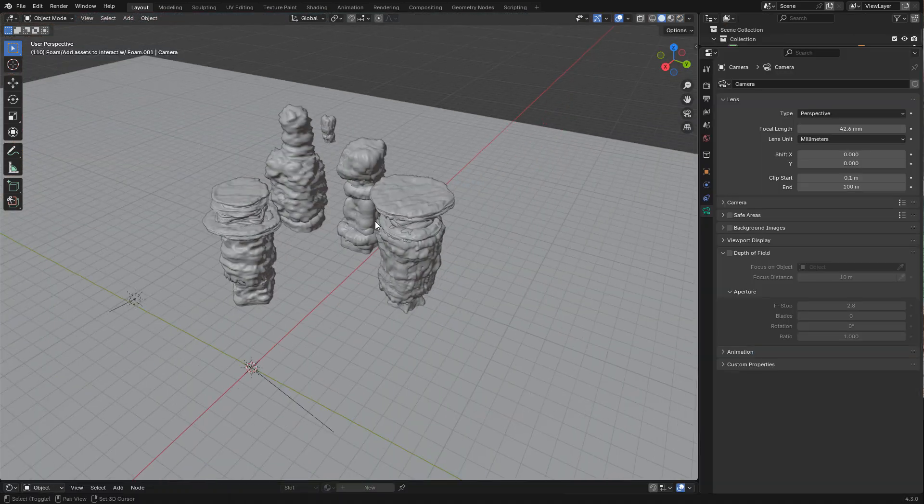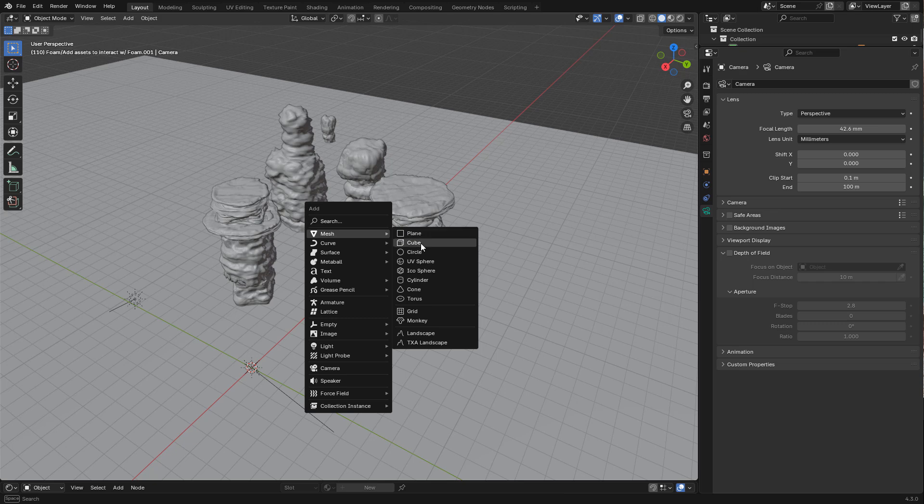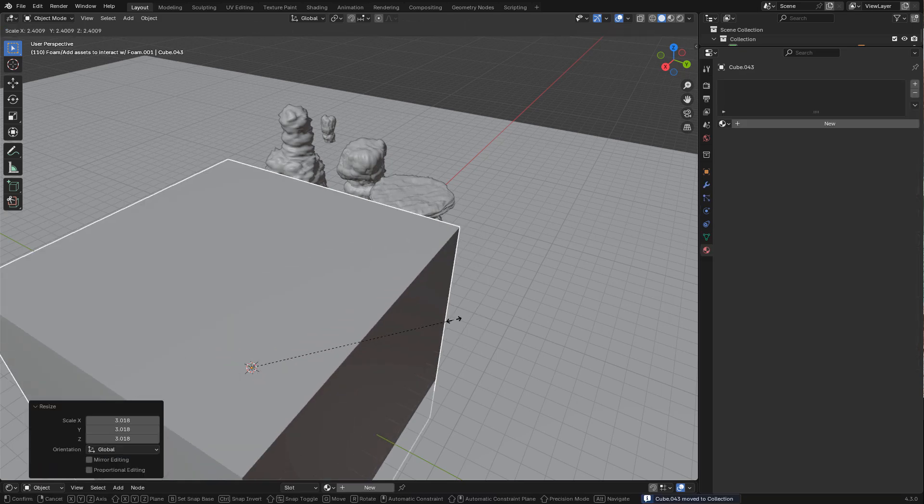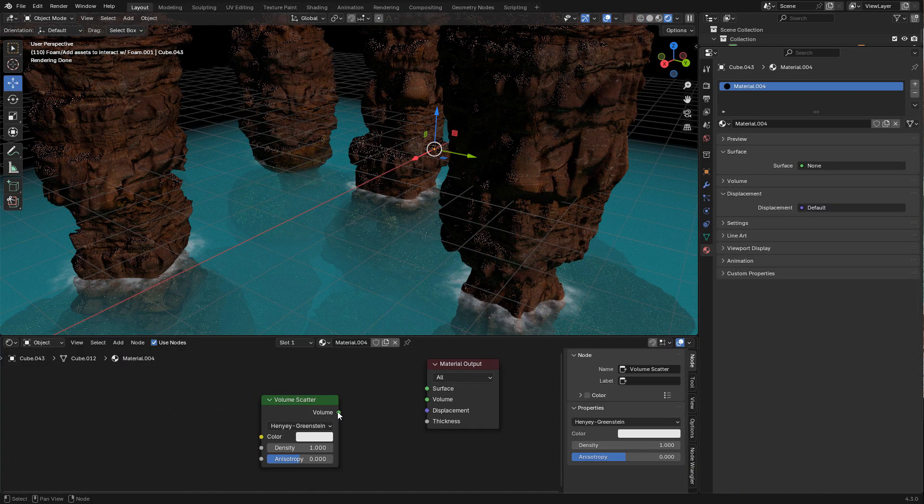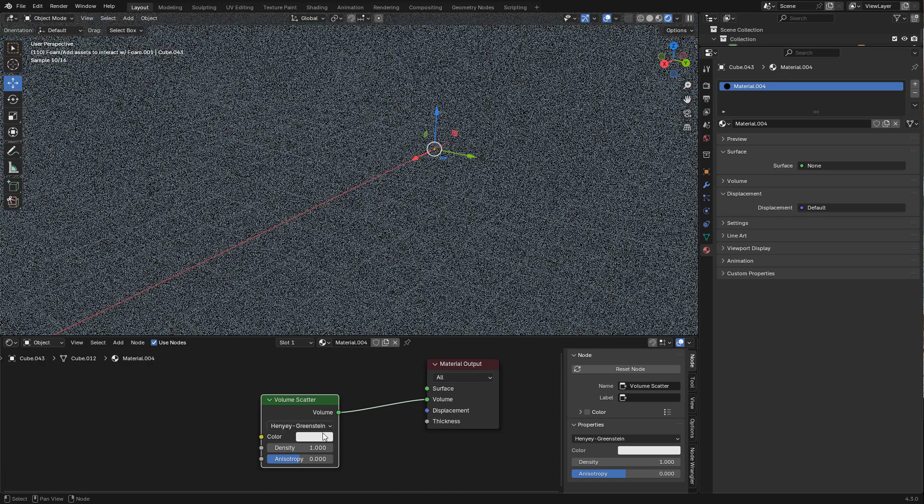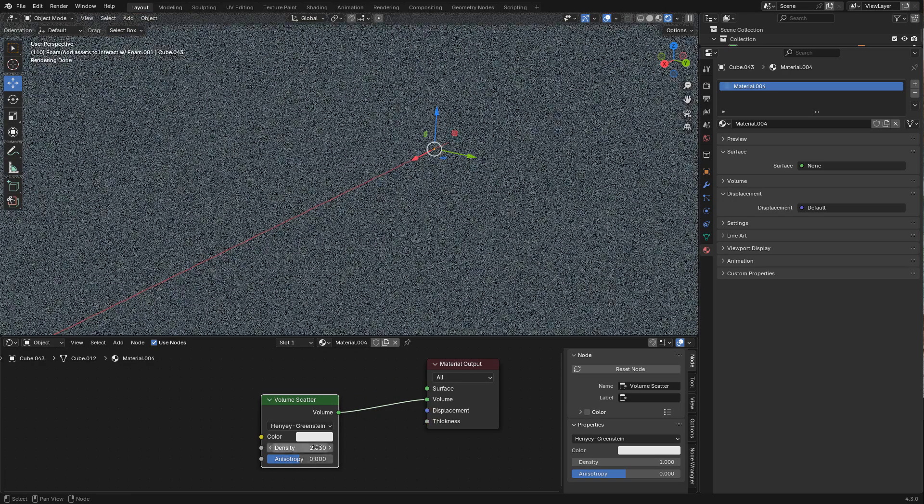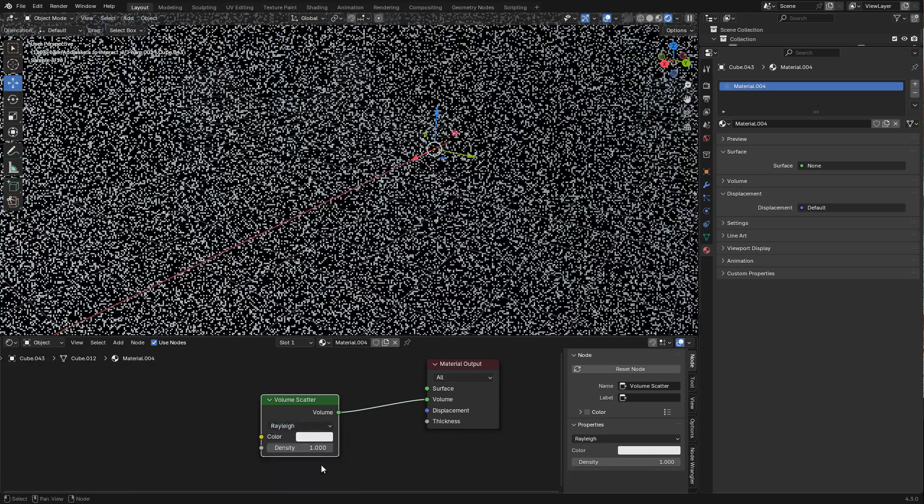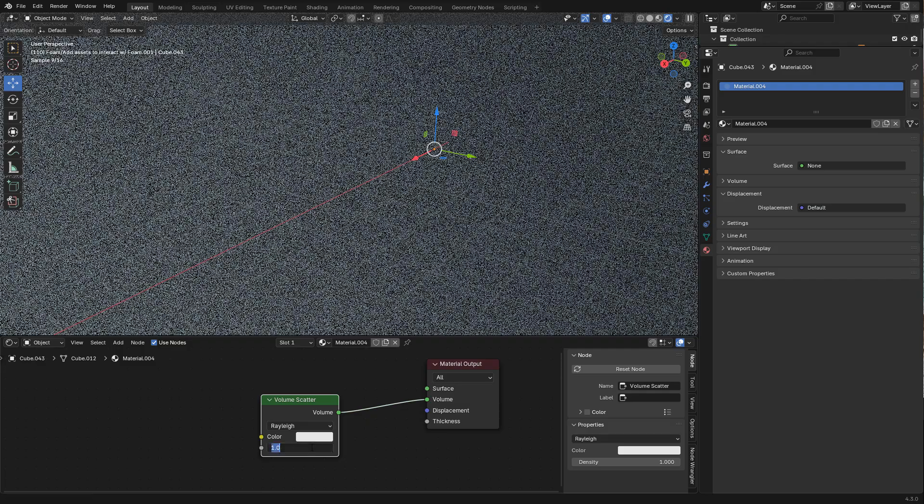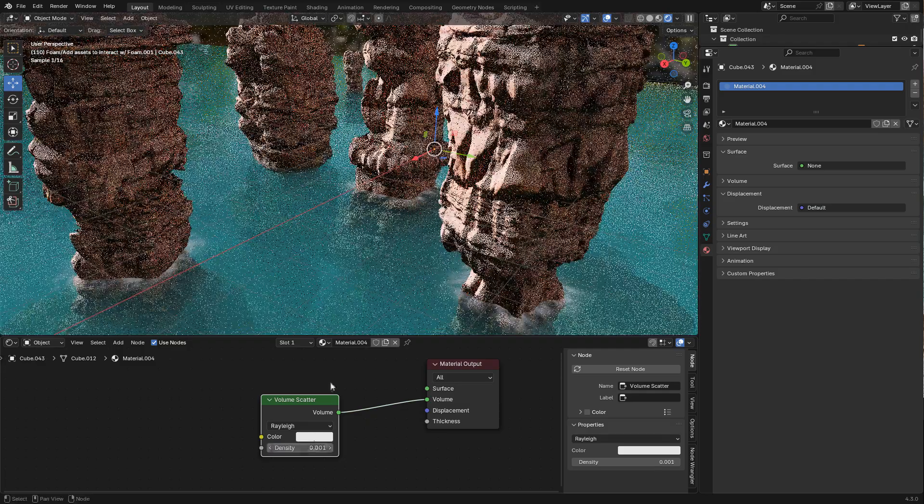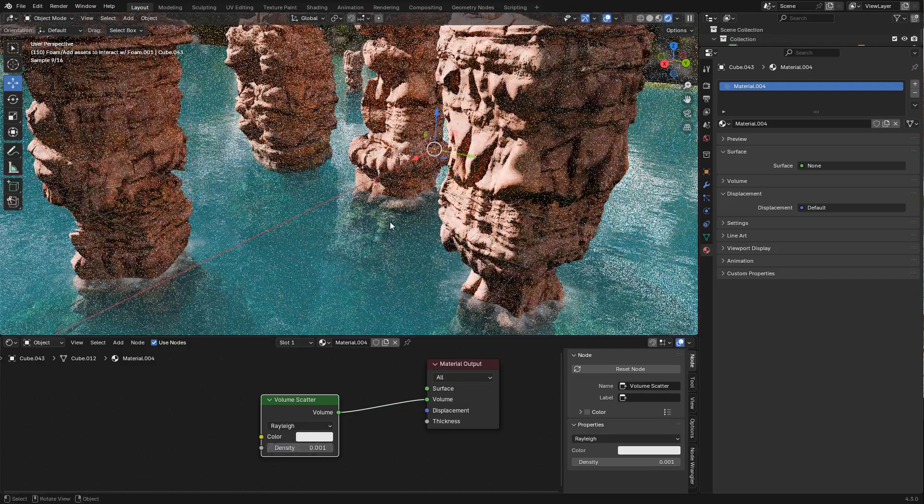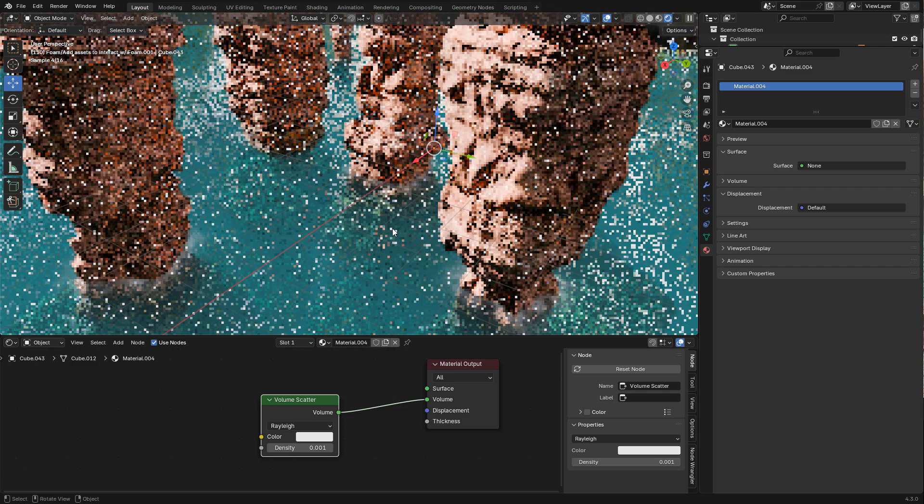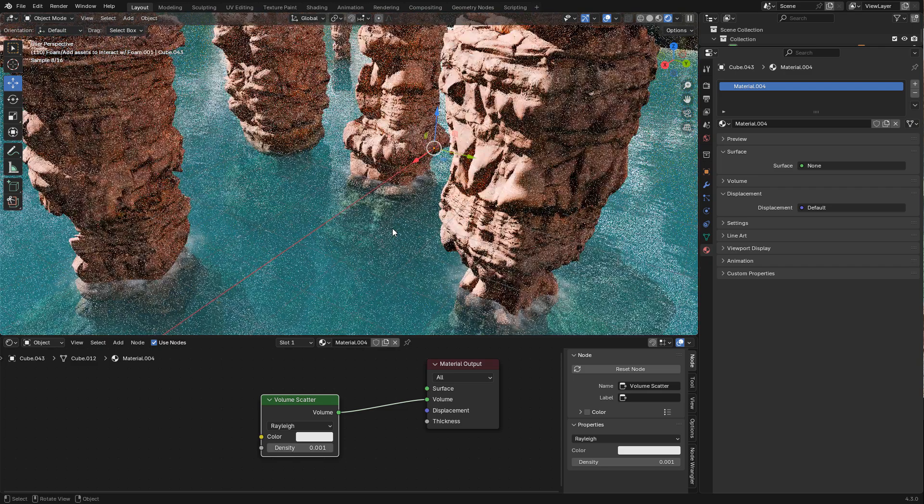To add the atmosphere, I added a cube with a volume scatter connected to volume. Just change it to random walk, and I need to lower density. In my case I use 0.001.